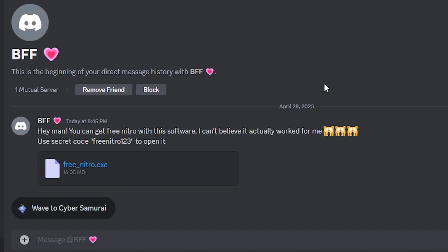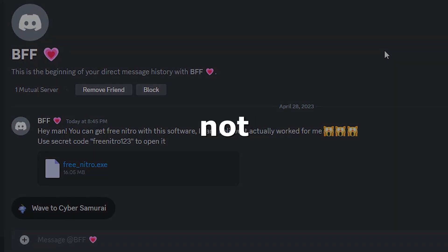Imagine that you receive a message like this, claiming that you can get a free Discord Nitro by clicking on the link. Would you click on it? No? Not convincing enough?